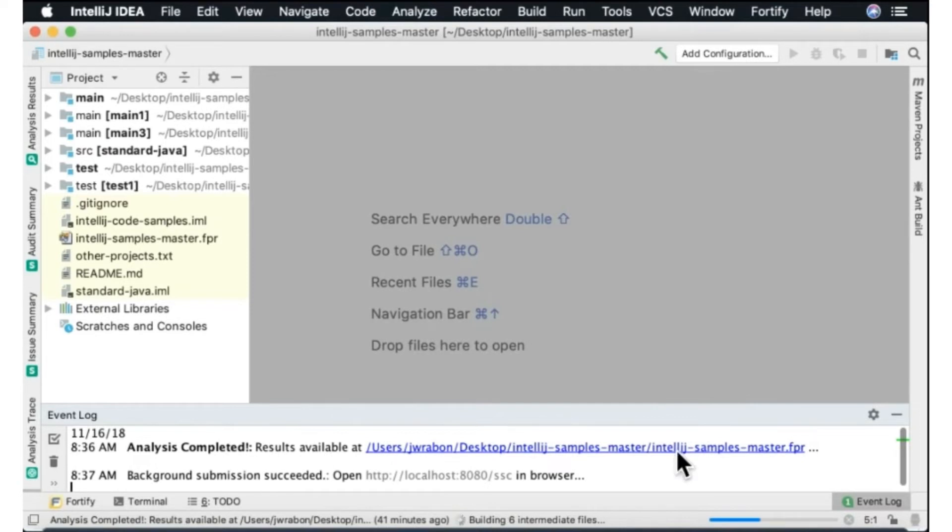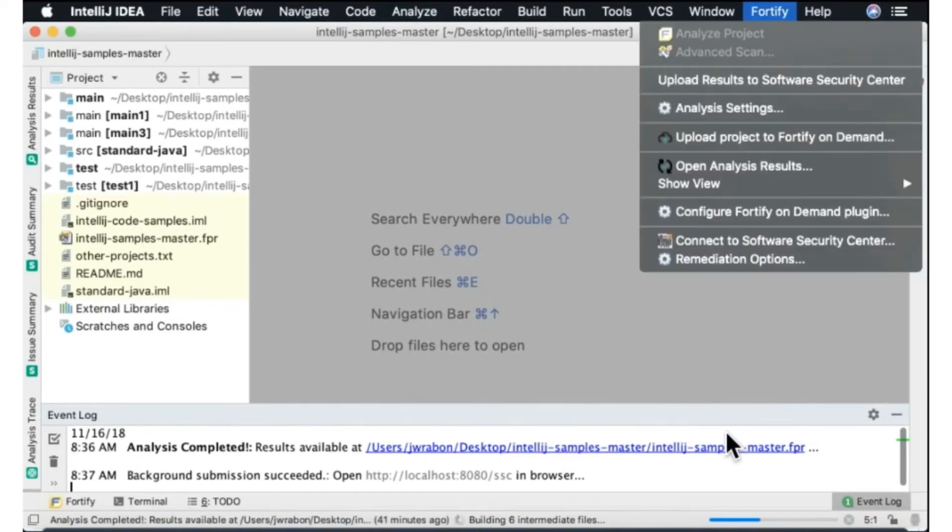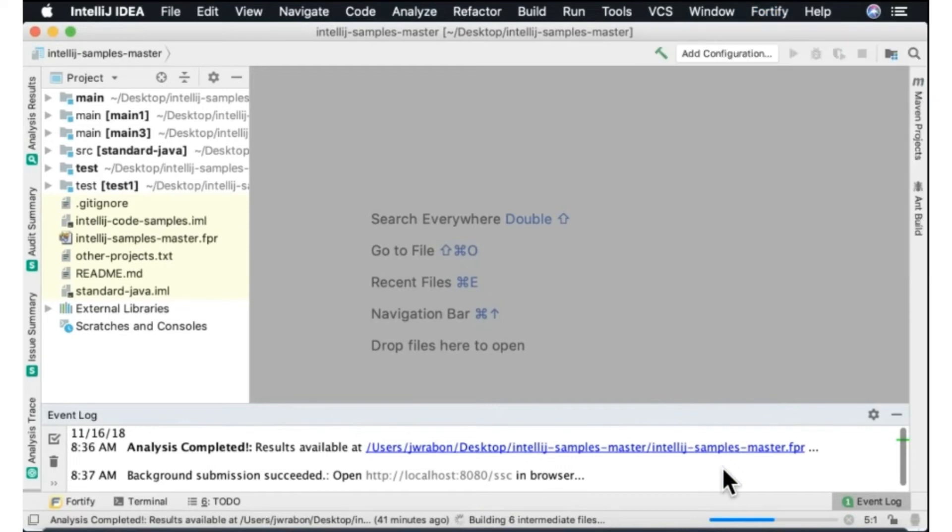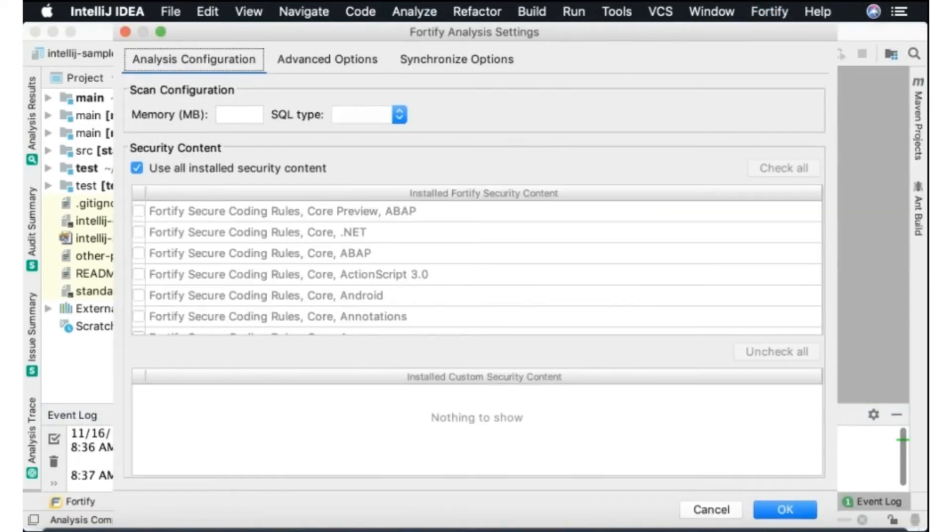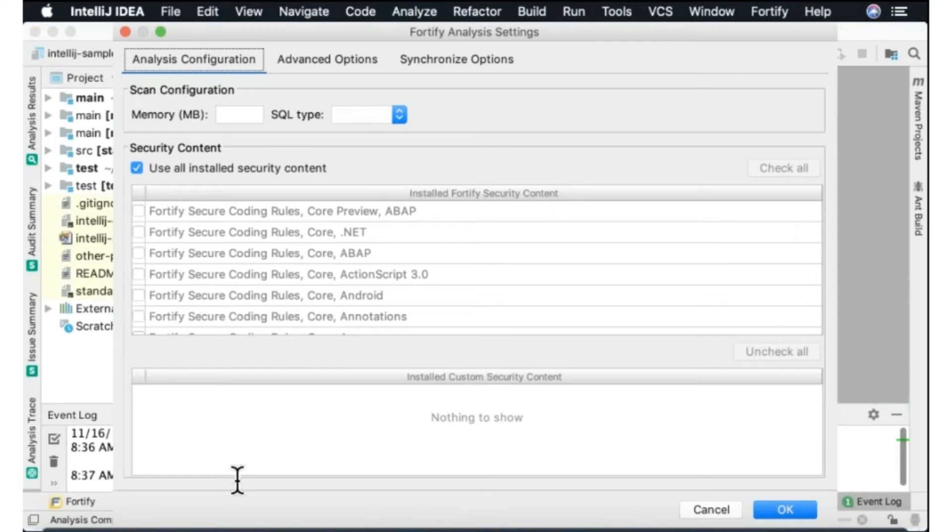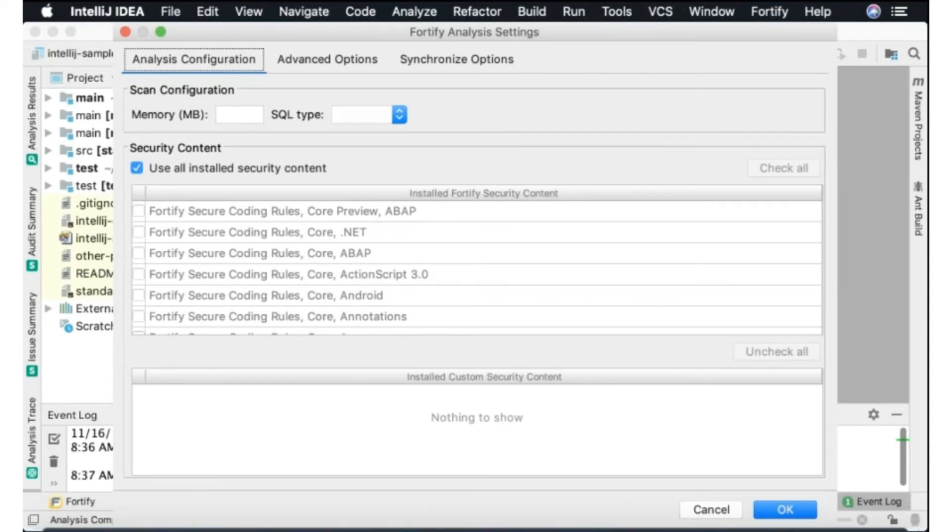While we're waiting for that to finish let's take a look at some of the options. You do have the ability to configure both the translation and analysis phases. You can provide additional memory to the maximum Java heap if you have a very large scan you'd like to perform from your IDE. You can choose different rule packs if you'd like to create custom rules and include those you can do that here.